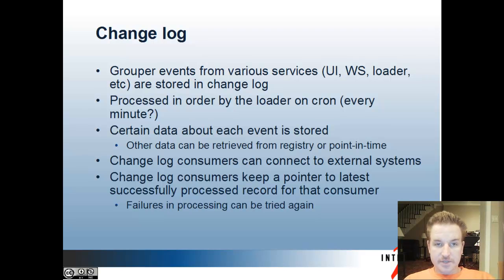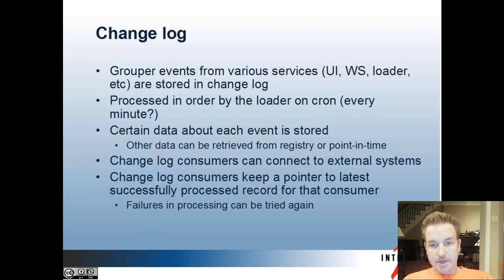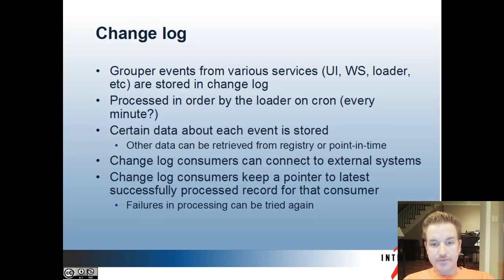The grouper changelog is a system that takes grouper events from various services — UI, WS, Loader, all the different places where the API is used — and stores them in a changelog. It orders the events so they can be processed in order by the grouper loader on a cron, which defaults to every minute. Certain data about each event is stored; other data can be retrieved by the registry or point-in-time by the consumer. Changelog consumers connect these events to external systems, and each consumer keeps a pointer to the latest successful process record, so that if there's a failure in processing, it can be tried again or not, depending on the logic in your consumer.